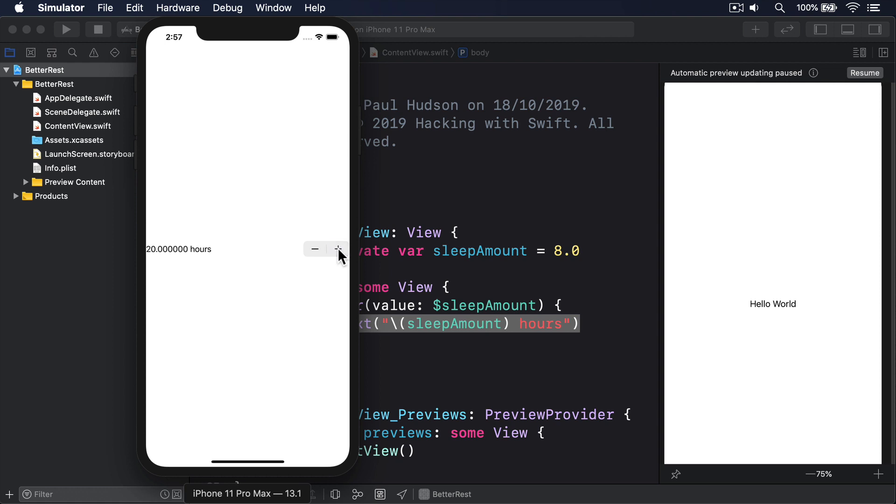By default, steppers are limited only by the range of their storage. We're using a double in this example, which means the maximum value of the slider will be 1.7976931348623157e plus 308. That's scientific notation, but it means 1.79769 times 10 to the power of 308. Or, in simpler terms, a really very large number indeed.